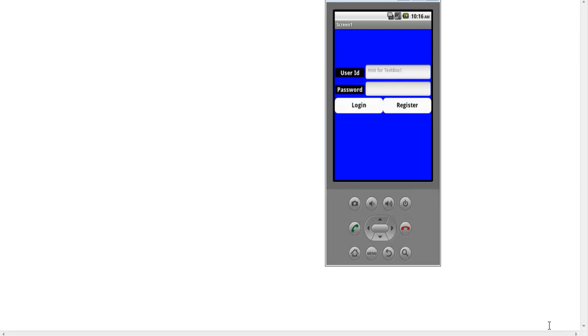This is my final project on a login and registration system implemented in an Android app using MIT App Inventor. Here you can see the simulation of my complete project.